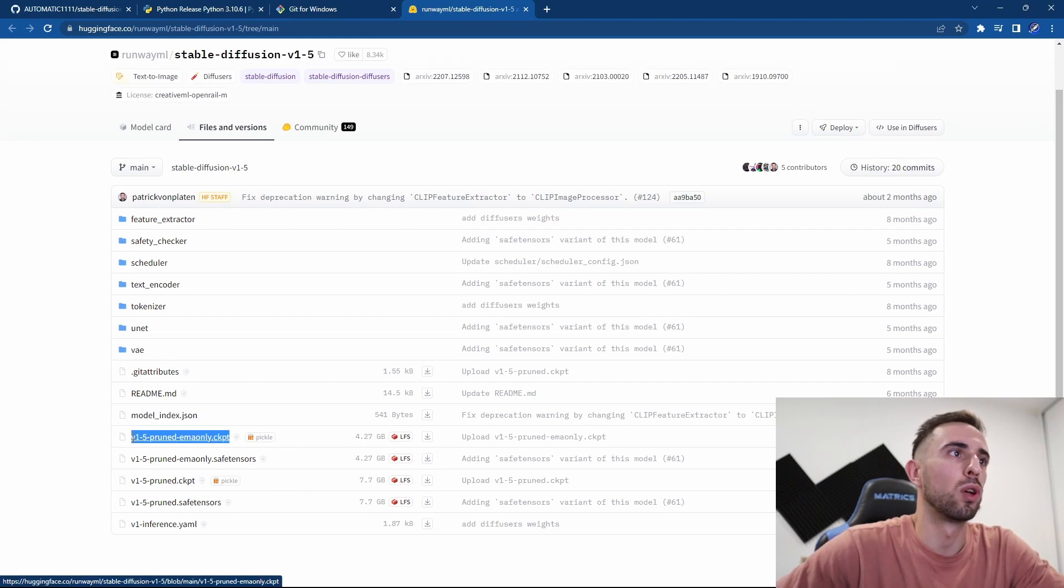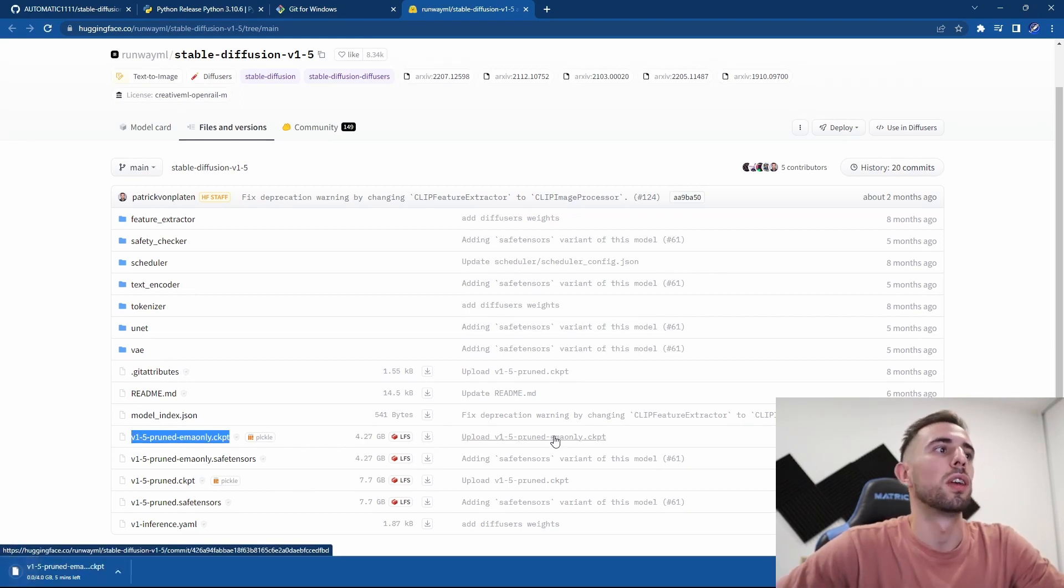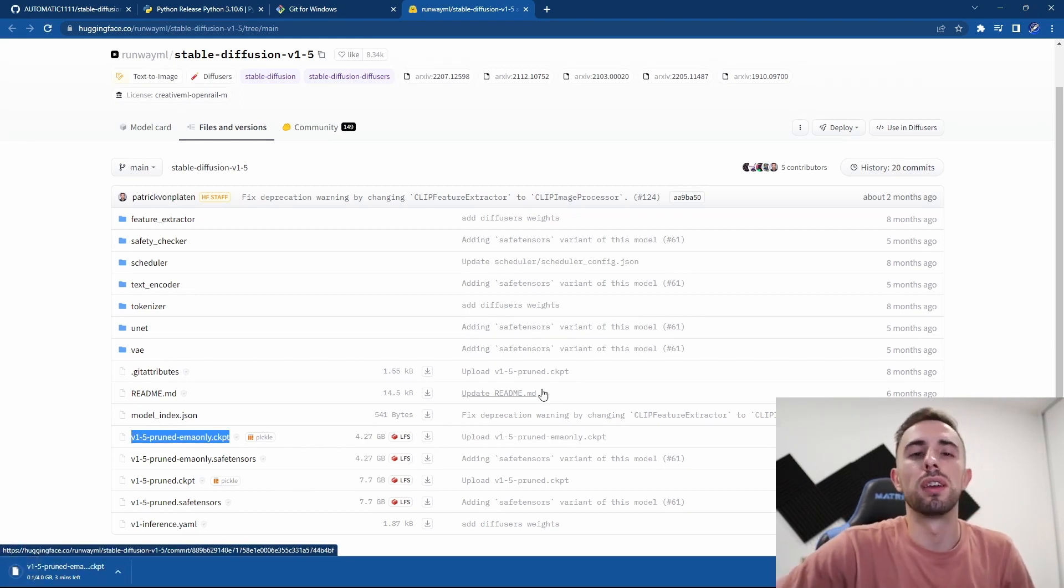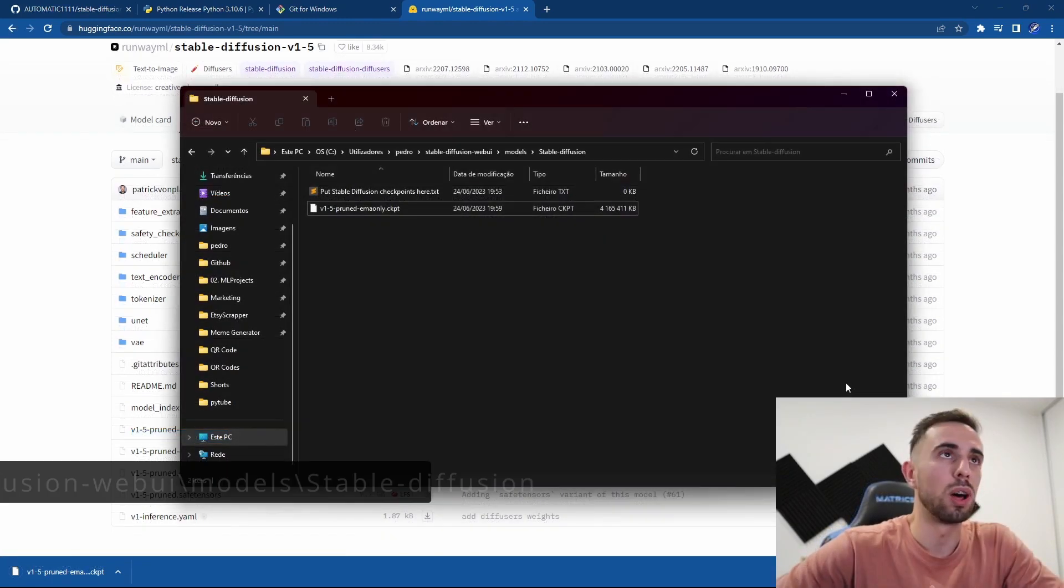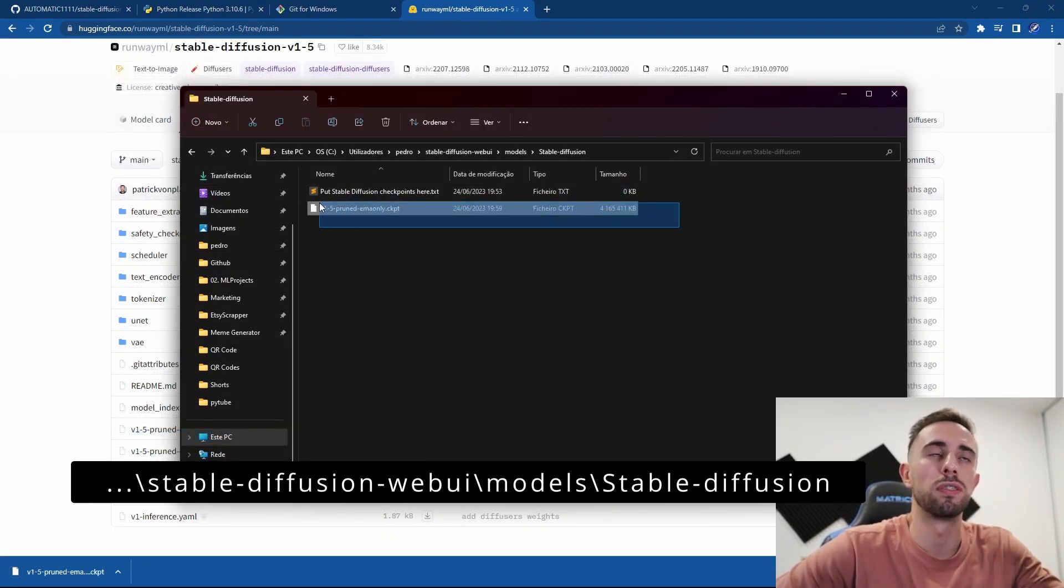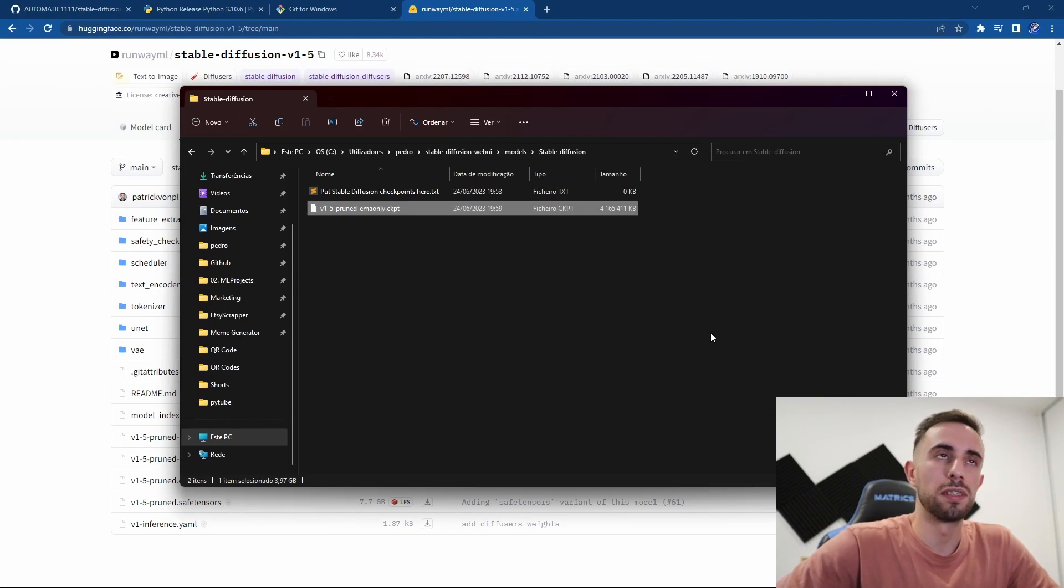start to download this one. So you press here, it will start the download and it will take a while. Now the download is finished. Make sure that you leave the file here.